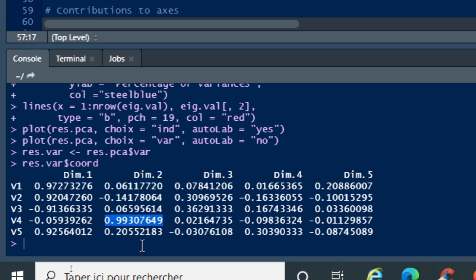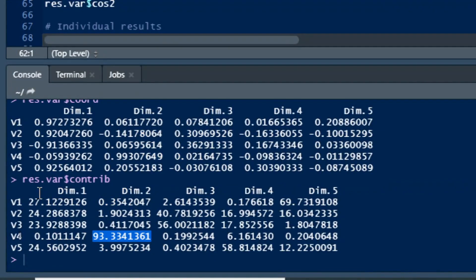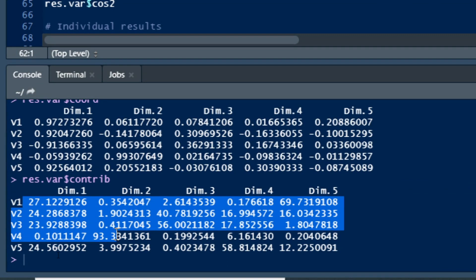This confirms that dimensions one and two can be used to represent our individuals. We can also compute the contribution of each variable to the different components using res.pca$var$contrib. Variables 1, 2, 3, and 5 contribute highly to the first dimension, while variable 4 — which contributes less to dimension one — contributes highly to the second axis, confirming that the first two axes are sufficient to summarize all information.